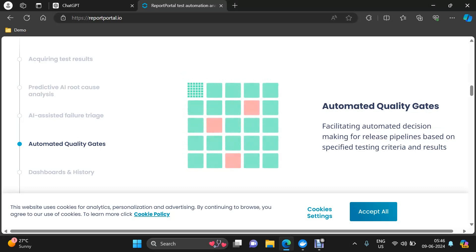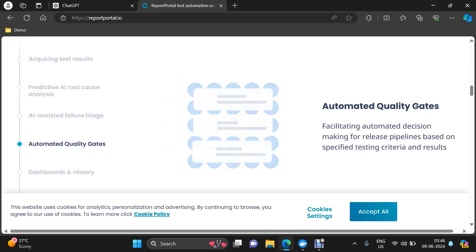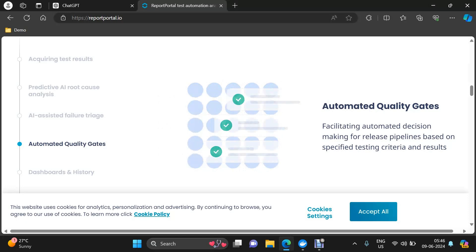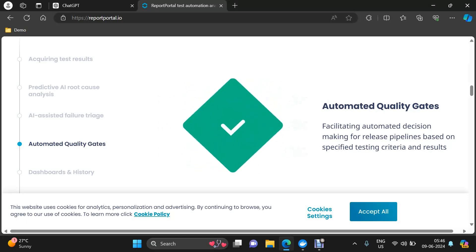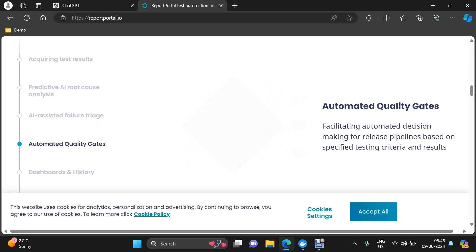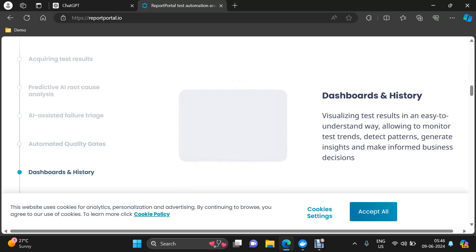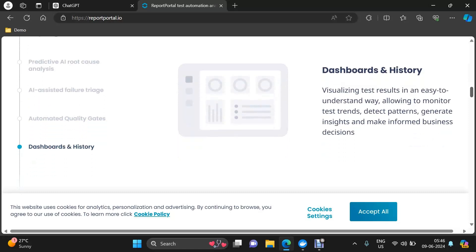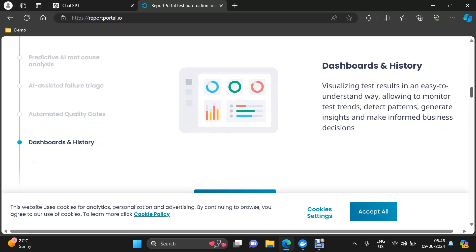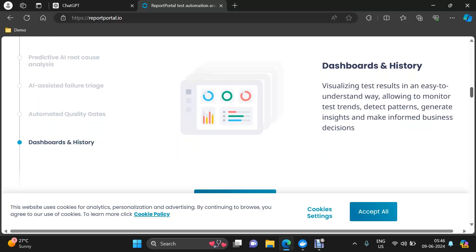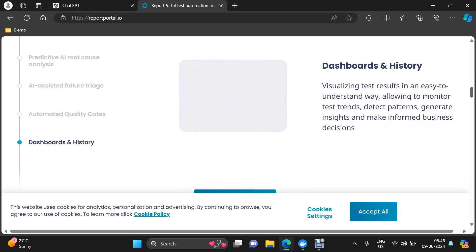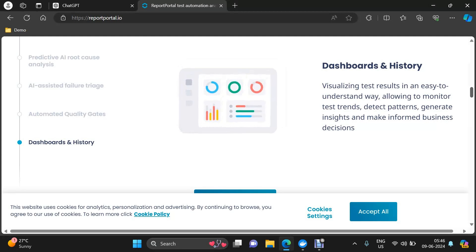Then there are automated quality gates, which help in making automated decisions for the release pipeline based on specific testing criteria and results — we'll see this in action as well. And then dashboards and history, as discussed: it provides various types of dashboards and history. You can configure how long you want to keep it, and that history can be viewed as trends in the form of dashboards.